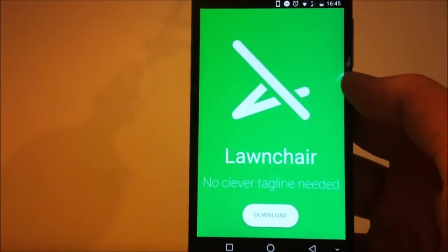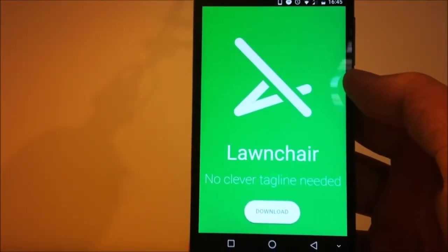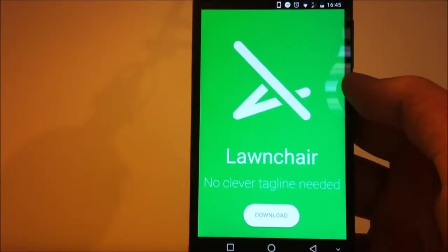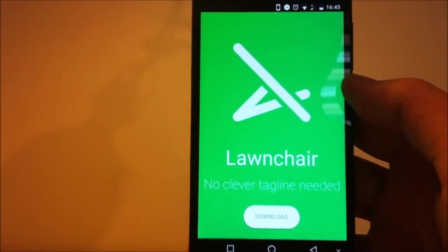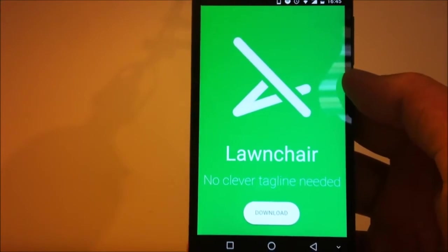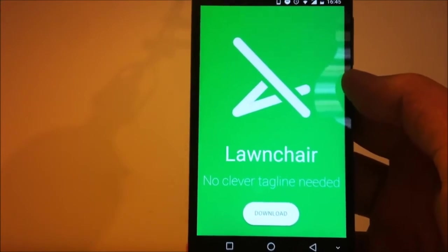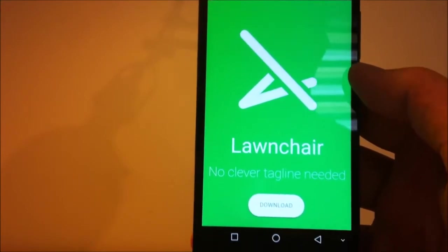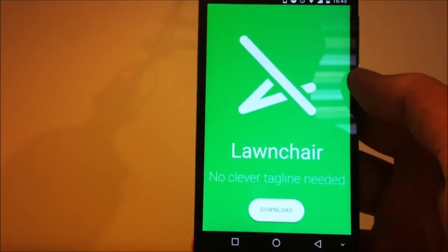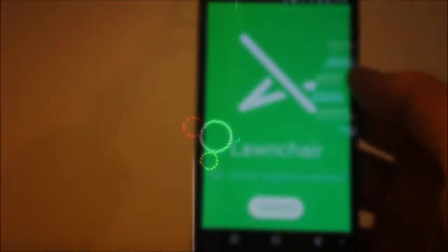Hello everyone, today I'm gonna show you how to install Lawnchair, aka the best customizable pixel launcher ever. So without wasting any more time, let's go ahead and get started.